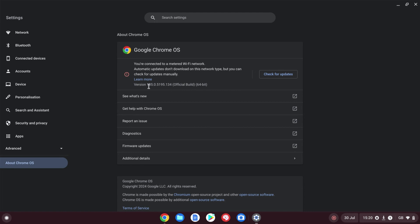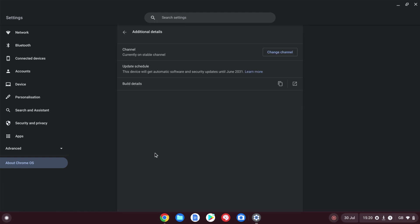I thought it would have updated further, but it might be that it's just done an interim update to 105. If we go into Additional Details, we can see the update schedule. This Chromebook's going to get Chrome OS updates until June 2031. That just sort of pushes what a bargain this has been at that 167 pound price point. Really nice bit of update life left on it.